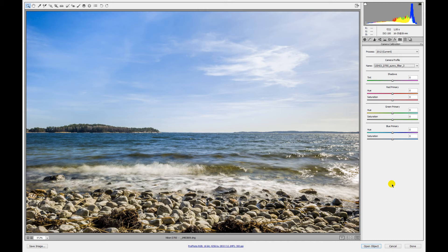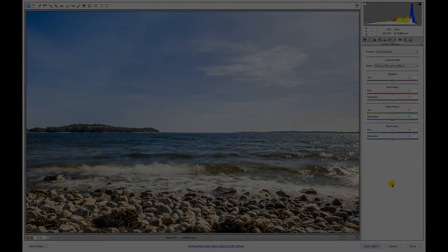So have fun with your ColorChecker Passport, and thanks for watching. See you soon, goodbye!